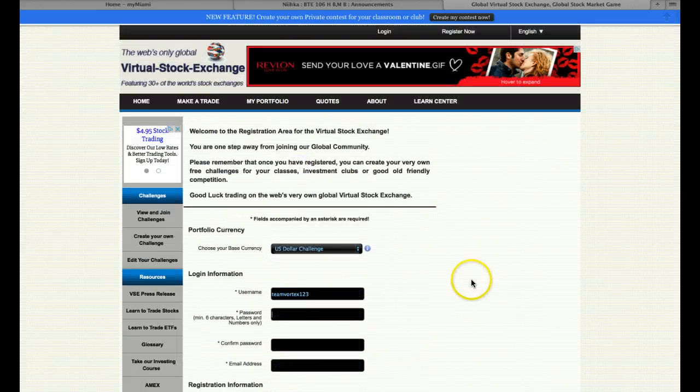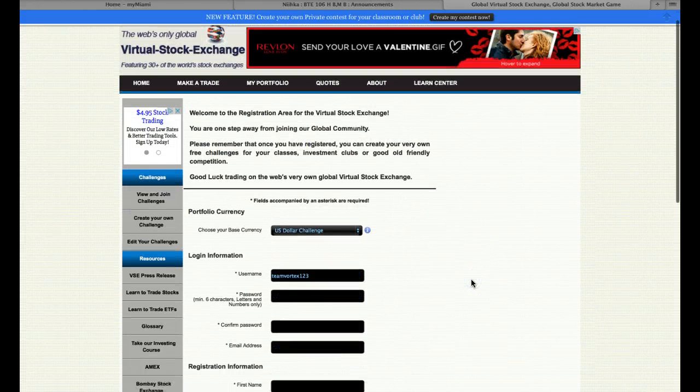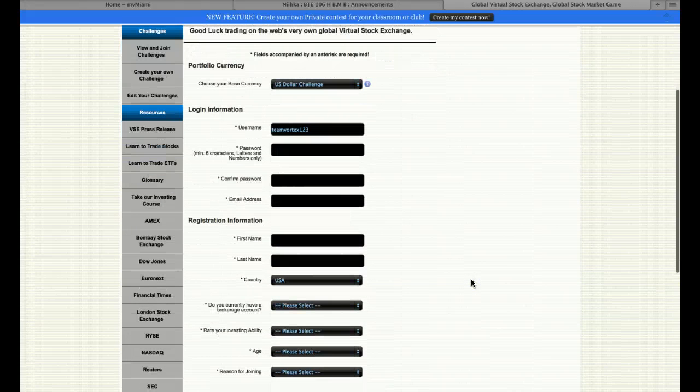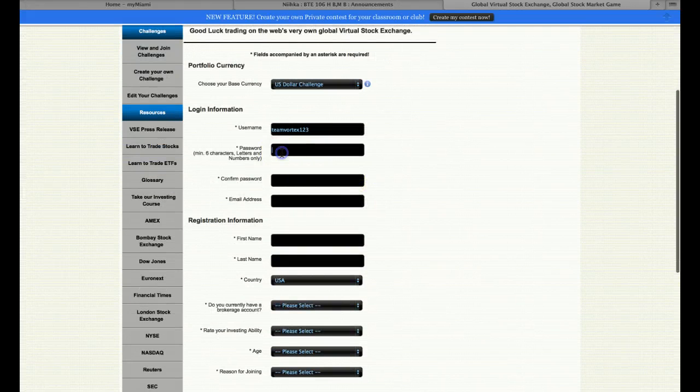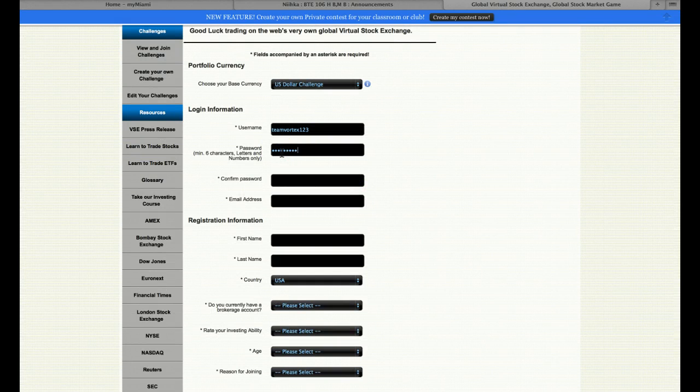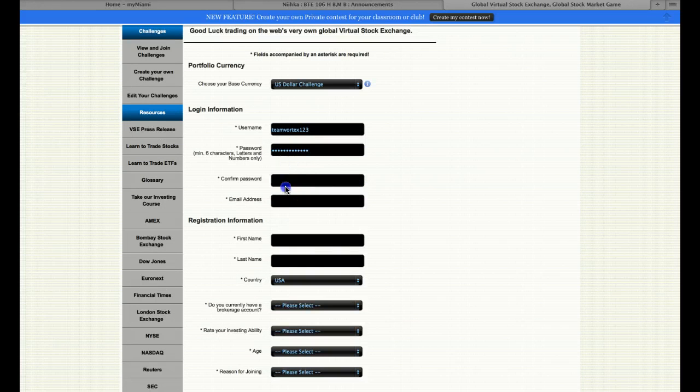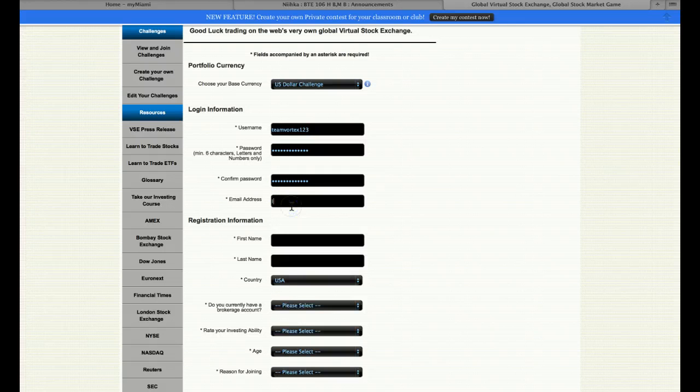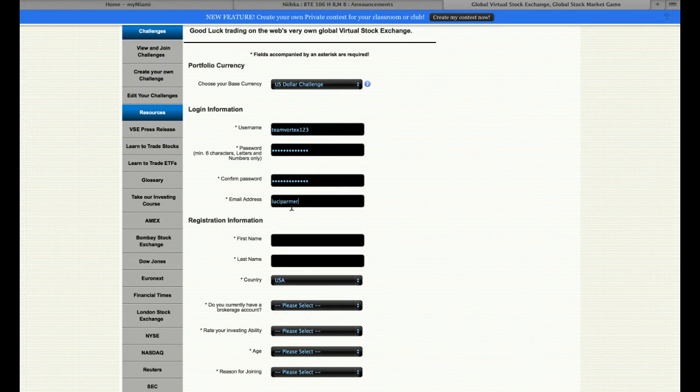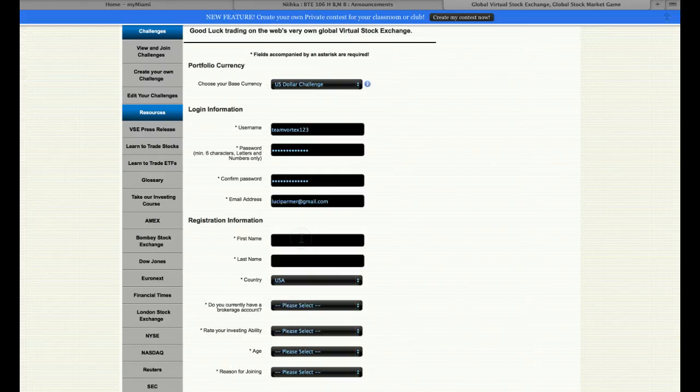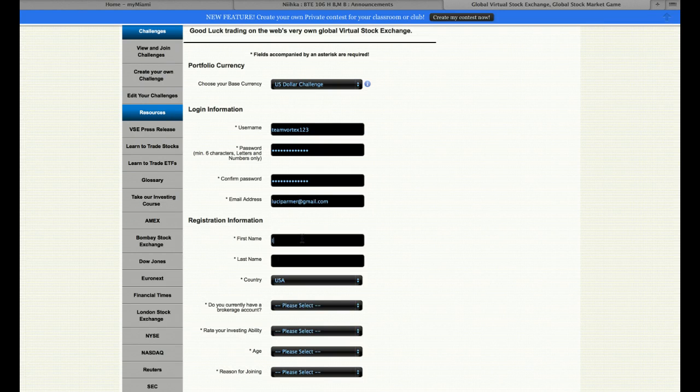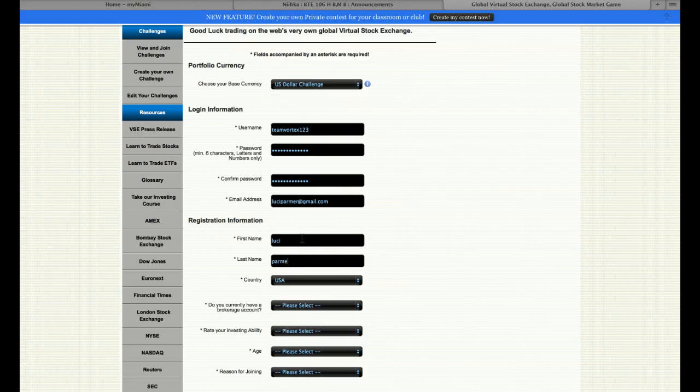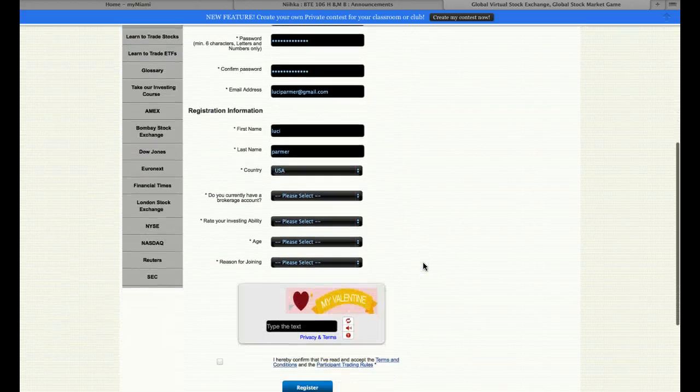And then you put in a password, confirm it, provide an email address. It could be the team leader's email address. And then the team leader puts their name.